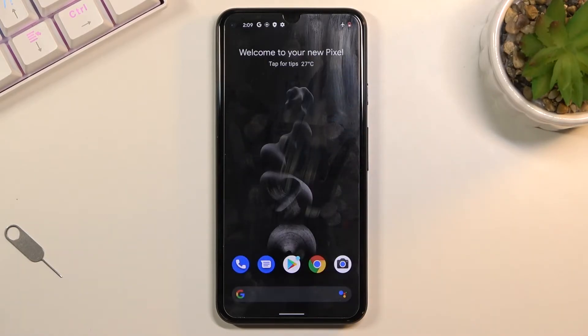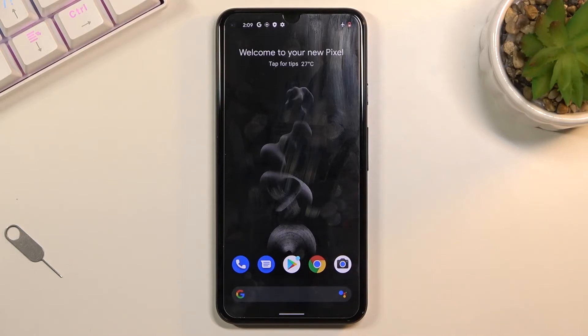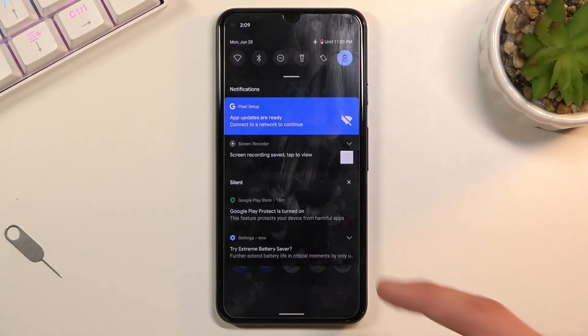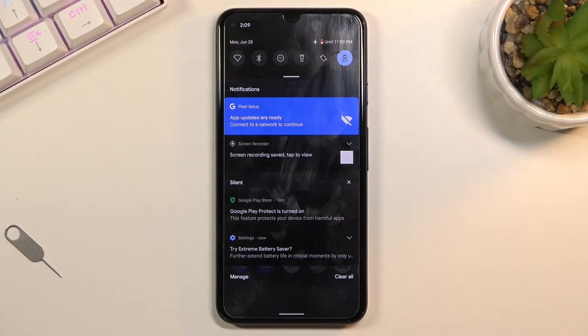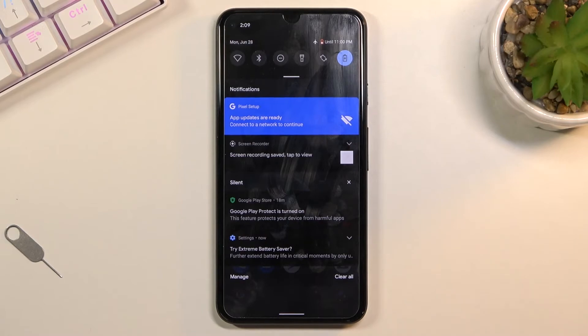As you can see, it does change the background of your phone to this black instead of grayish and turns on system-wide dark mode. Additionally, it will do things like disable Wi-Fi and mobile when the device is asleep, so you won't be getting any notifications that require internet access when you're not using the device.